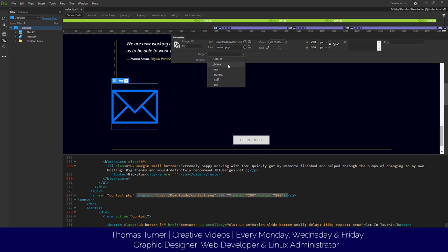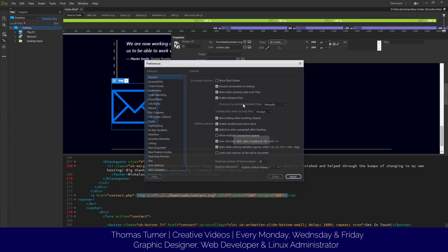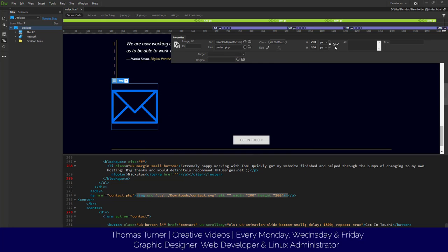There's different targets. You can do it on a new blank page. So they're just different target types you can edit. As you can see here, we've inserted it and it's ready to go.